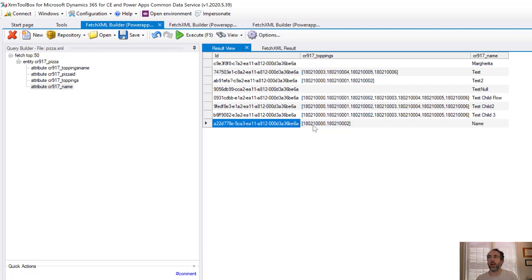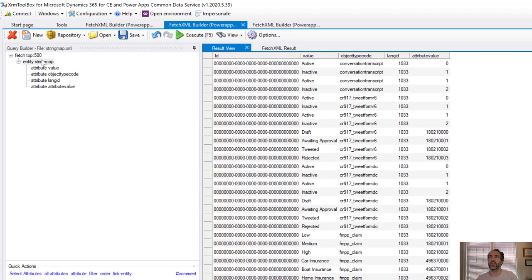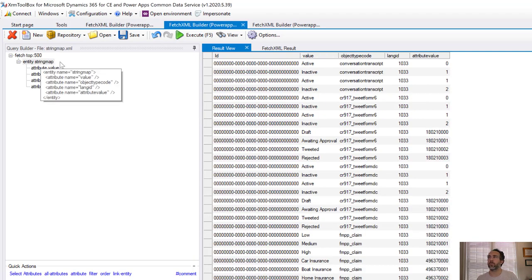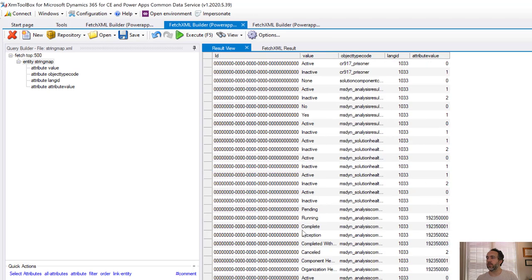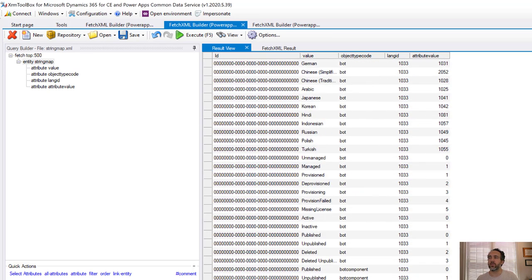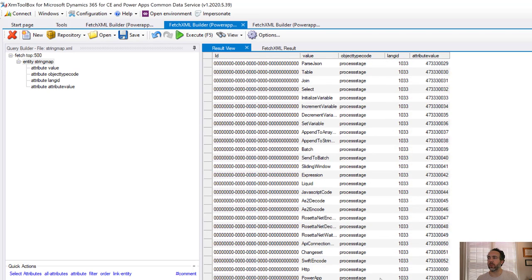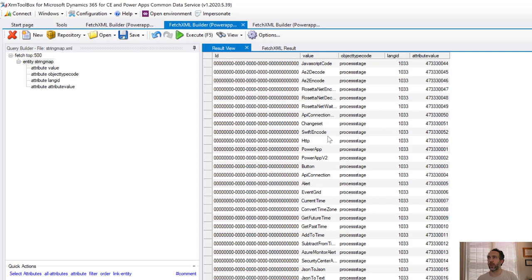The mapping between those names and those IDs is stored in an entity called string map. If we refresh this we can see all the option set values available here, coded by language. 1033 is English. I'm going to ignore language as I build this out, but if you have multiple languages in your environment you can incorporate that to filter for different languages as well.